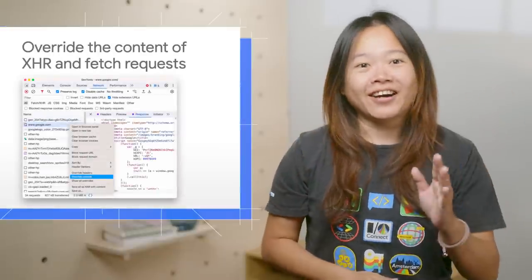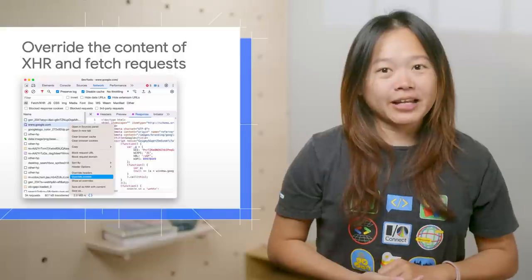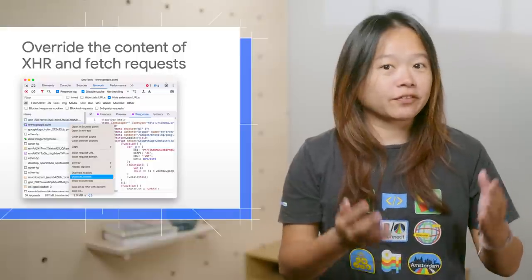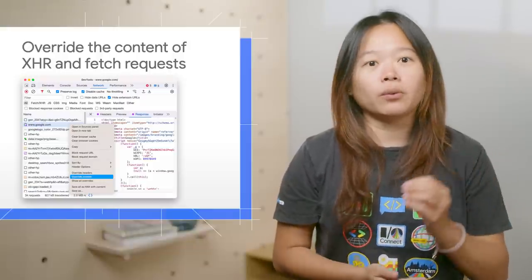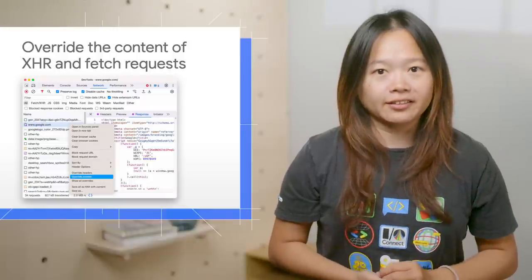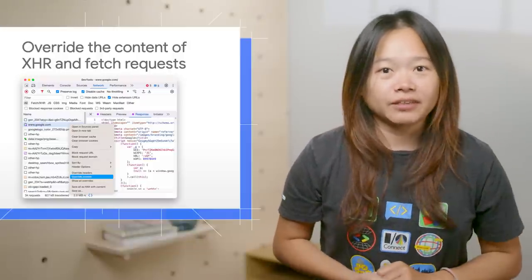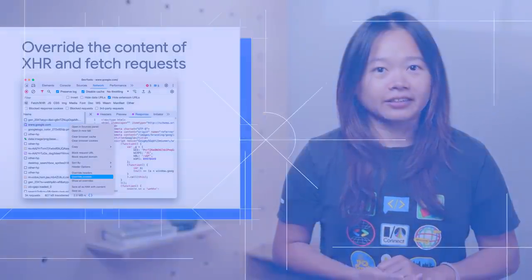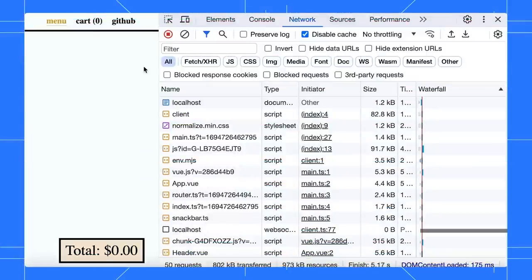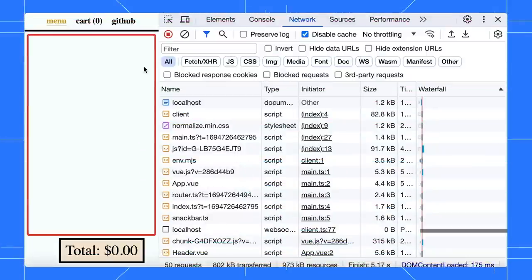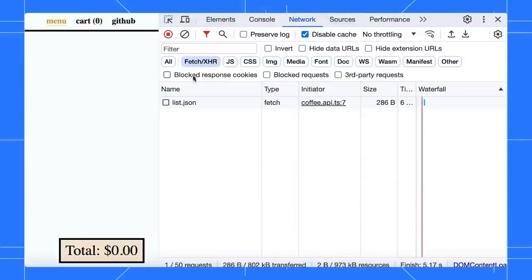First up, great news! Now you can mock API responses with the DevTools Overwrites feature. Let's see how this can help us prototype faster. There should be a list of coffees on this page, but the backend API isn't ready yet. Let's mock it with the network panel.